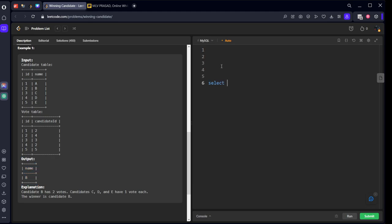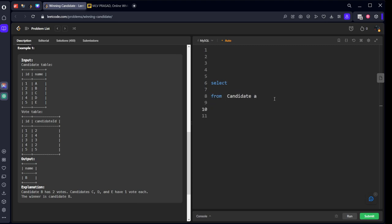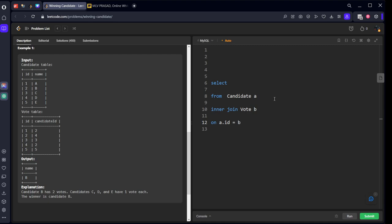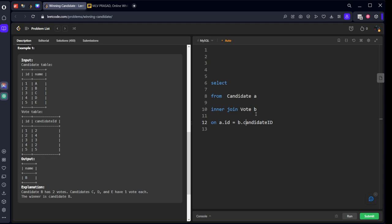Let me write this. SELECT name, COUNT(*) ct FROM candidate a INNER JOIN vote b ON a.ID = b.candidate_ID. Let's join this table first of all.